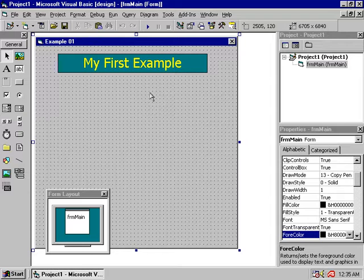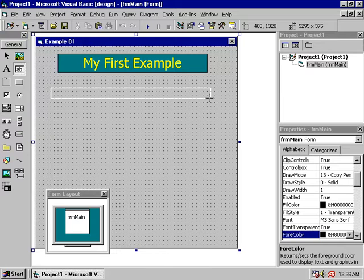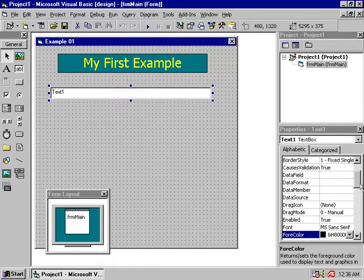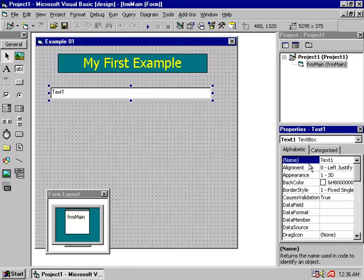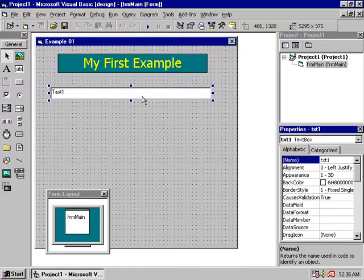If you click on the keyboard, click on the keyboard and press the button to run the form. Then you can click on the text box. This is the text box — we have a text box.